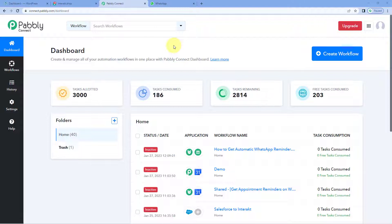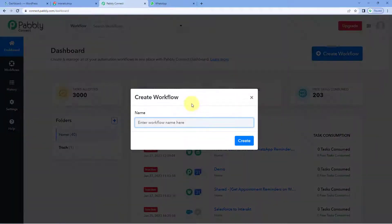Here we are on Pabbly Connect's dashboard. To reach this dashboard, you will get a free sign-up link of Pabbly Connect in the description box below. By clicking on that link, you can create your free Pabbly Connect account in just two minutes. After reaching this dashboard, just click on Create Workflow and give this workflow a name — for example, I would like to name my workflow as WordPress to Interakt.